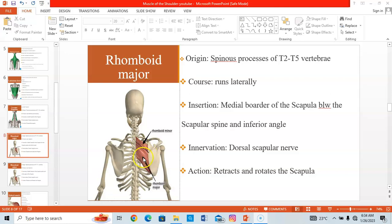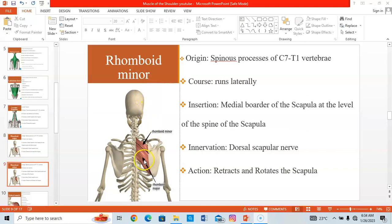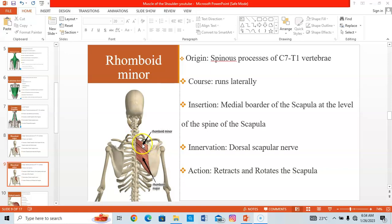The rhomboid minor originates from the spinous processes of C7 and T1 only. It courses inferiorly and laterally to insert on the medial border of the scapula at the level of the spine of the scapula. It also receives innervation from the dorsal scapular nerve, and when it contracts, it retracts and rotates the scapula.